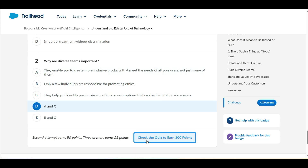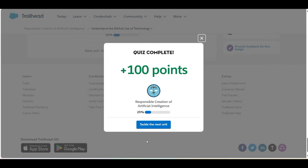Let's check whether we have done it correctly or not. Yes, we have completed this challenge and got 100 points for this. See you guys in the next video with a new challenge. Thank you.